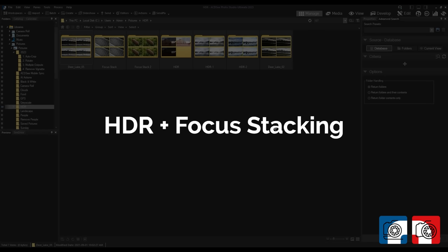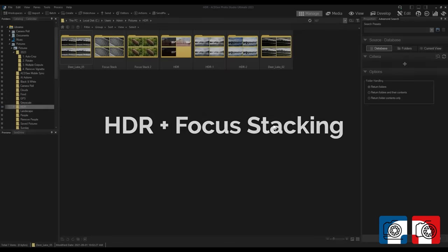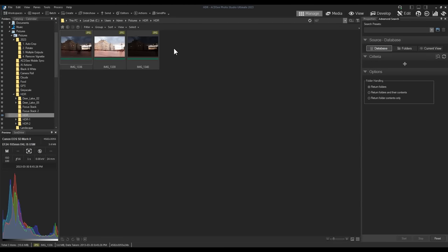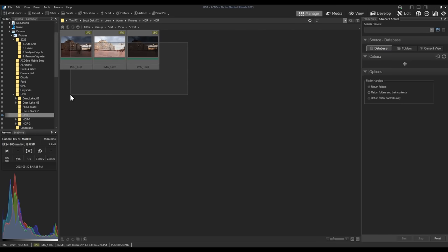HDR and Focus Stacking. Previously available only in Ultimate, HDR and Focus Stacking have been brought to Professional. I'm going to select some images in Manage Mode that I would like to apply High Dynamic Range to.